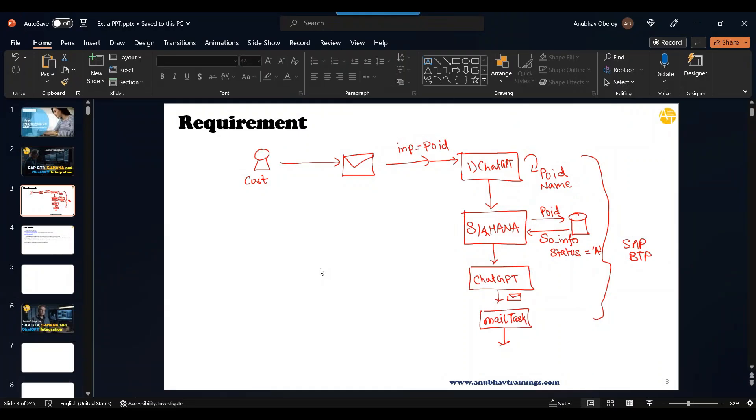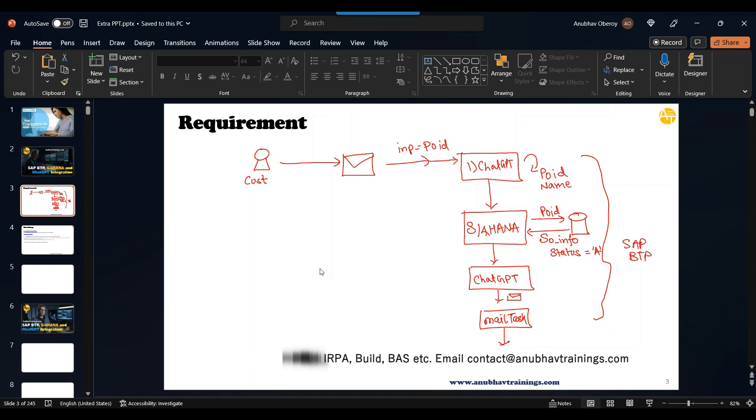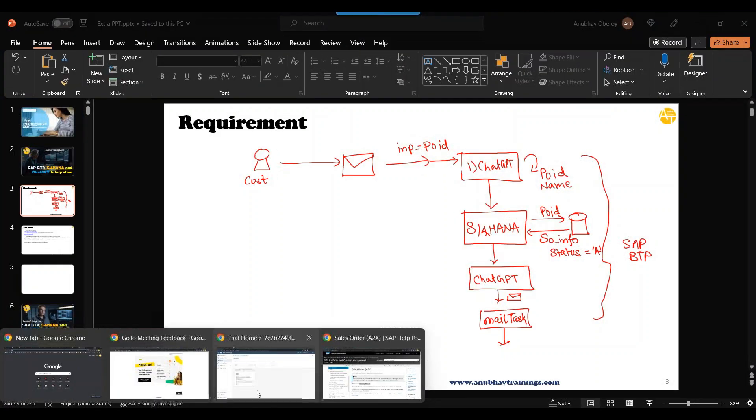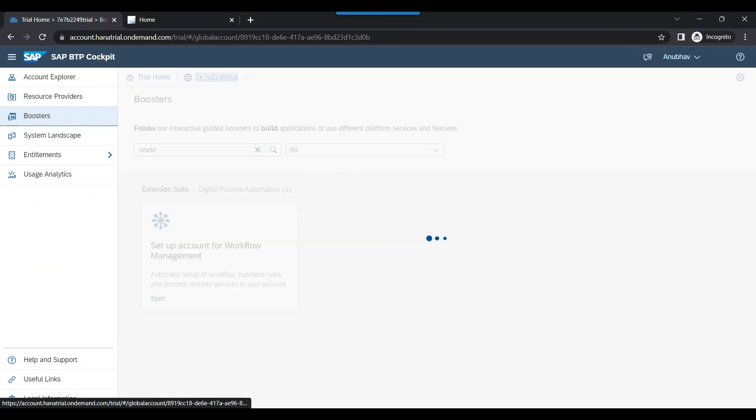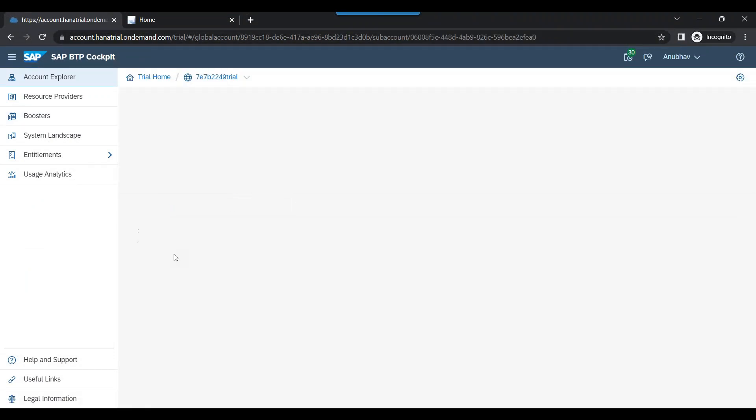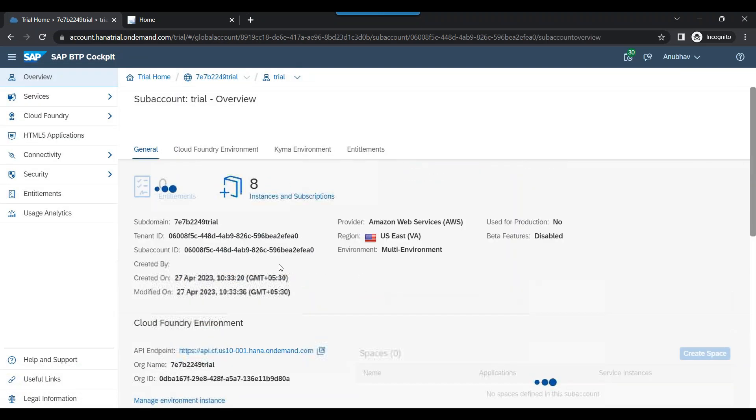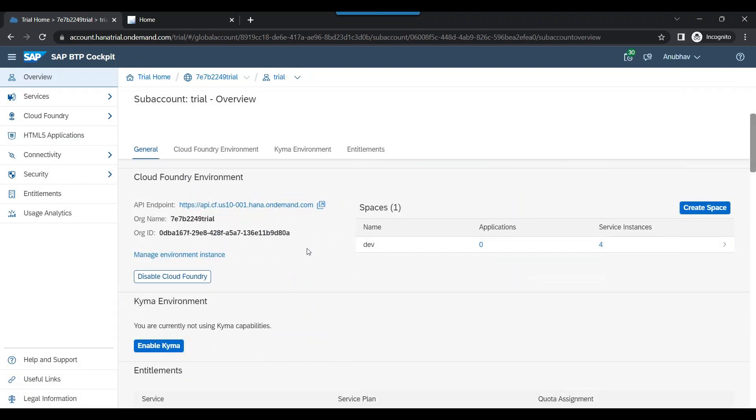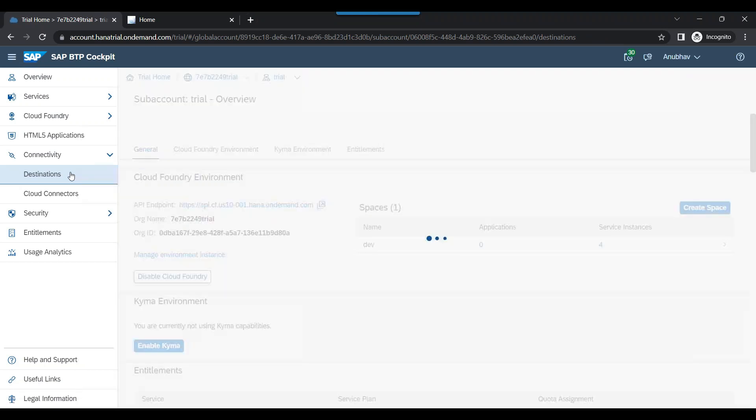I will also be sharing this destination with you without credentials, so you can directly upload these tested destinations in your BTP account to build this scenario. Kindly refer the description of this video to find the link of the destination. I will switch over now back to my BTP account, go to my BTP sub account, and start creating destination to my SAP S/4HANA system as well as mail task.